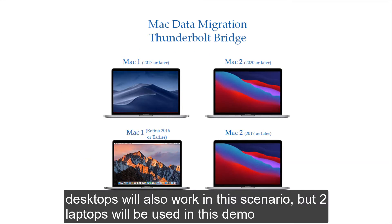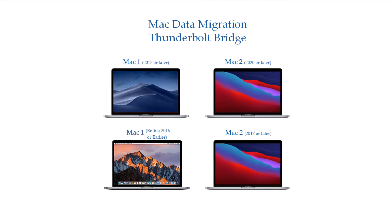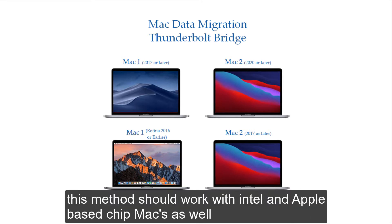Desktops will also work in this scenario, but two laptops will be used in this demo. This method should work with Intel and Apple-based chip Macs as well.